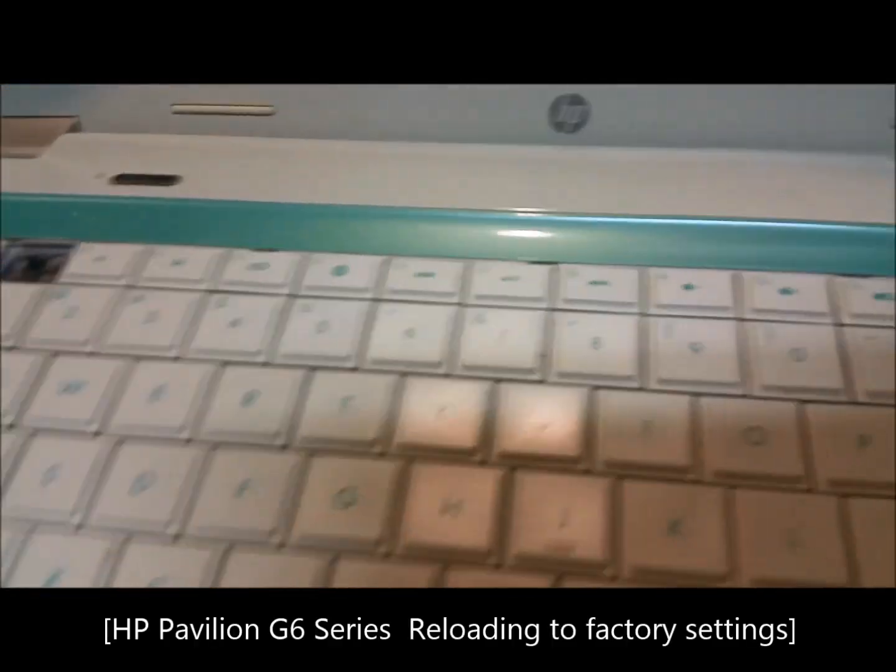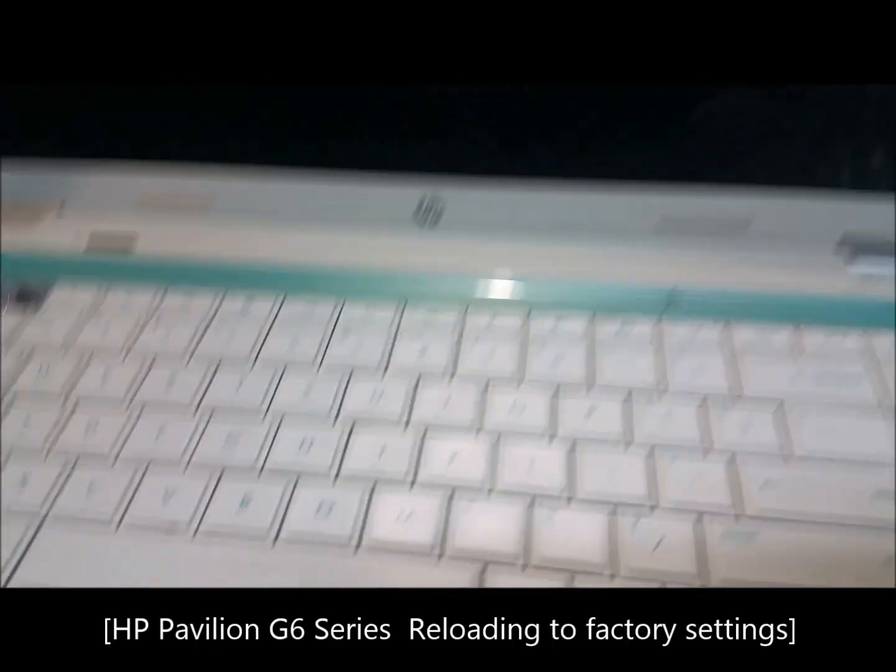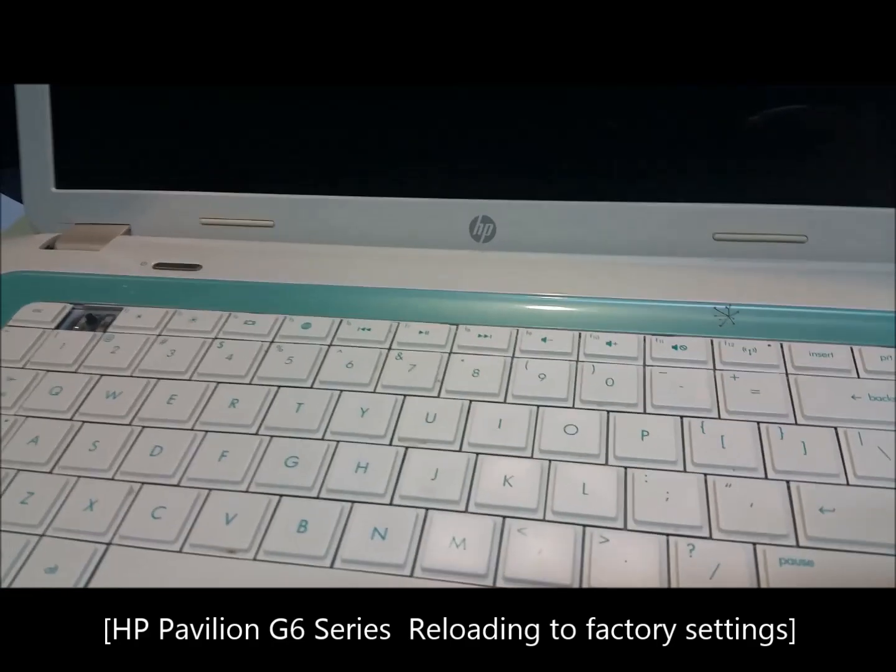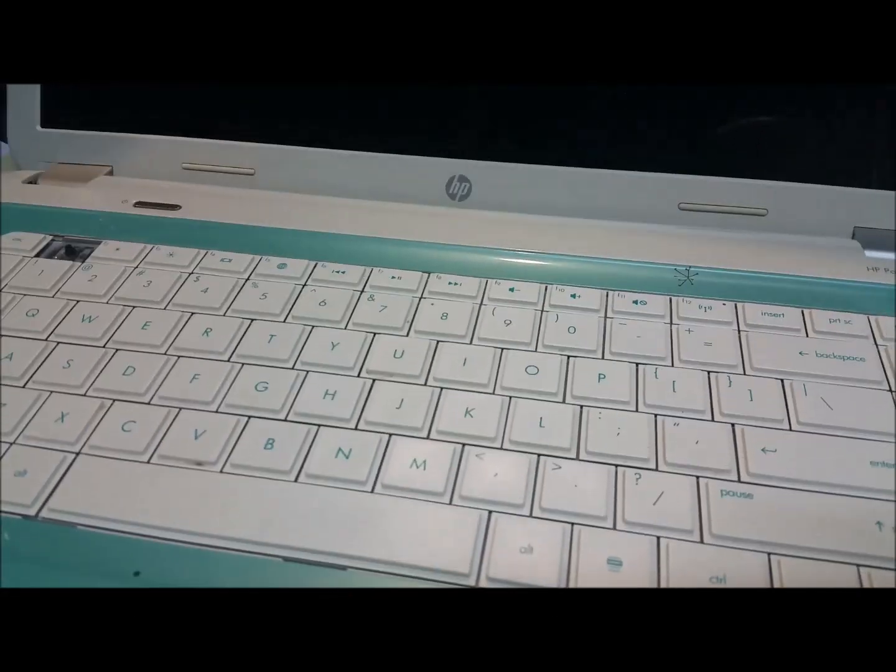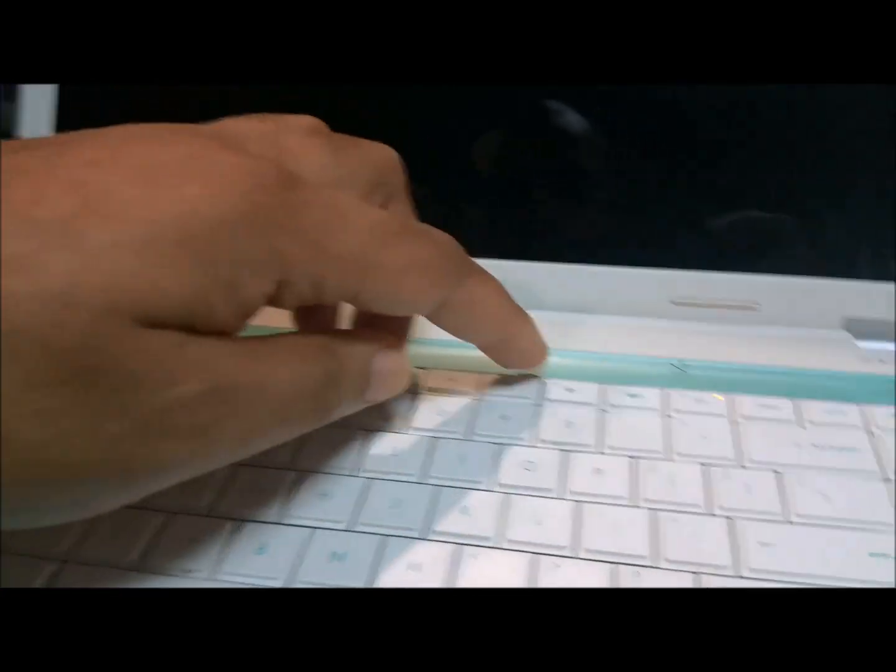Alright, we're gonna reload this HP Pavilion G6 model, blue and white, turquoise and white, whatever you want to call it. Let's get it started. Hit the power button. I'm gonna keep tapping the F11 key.